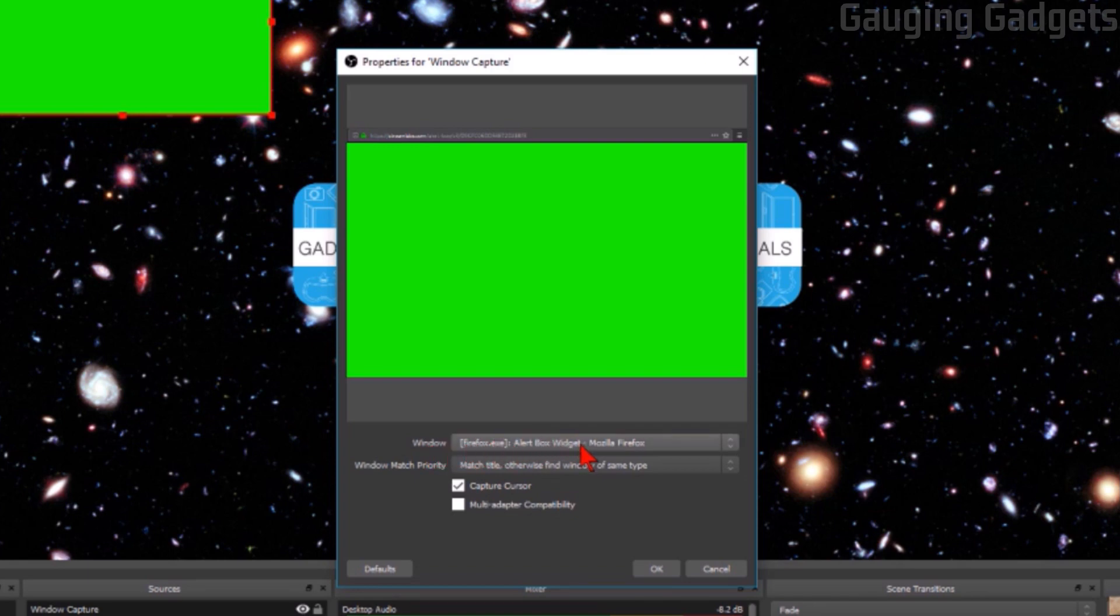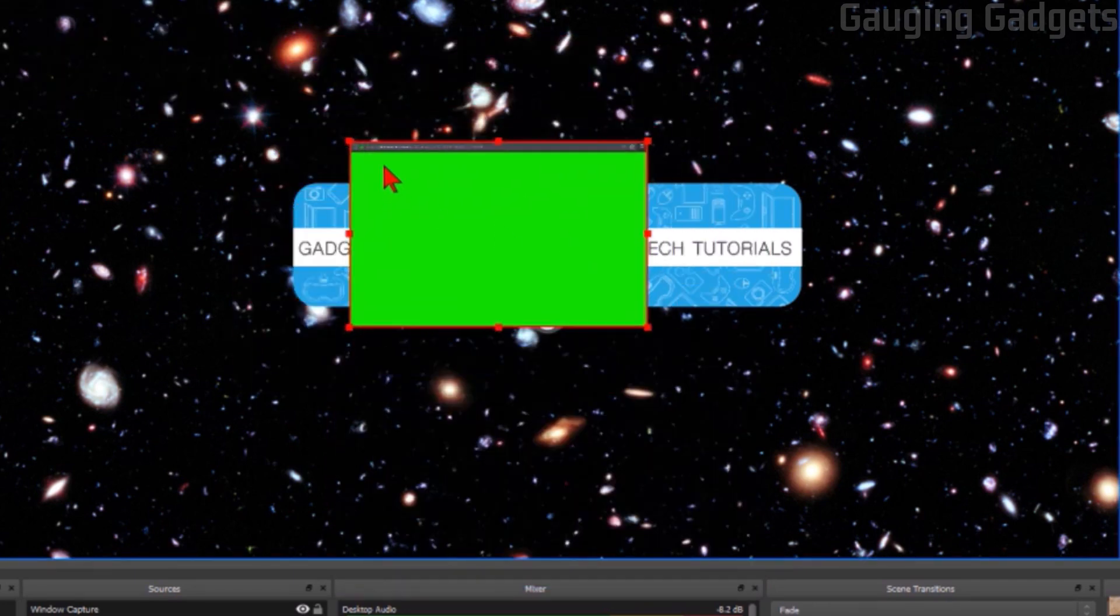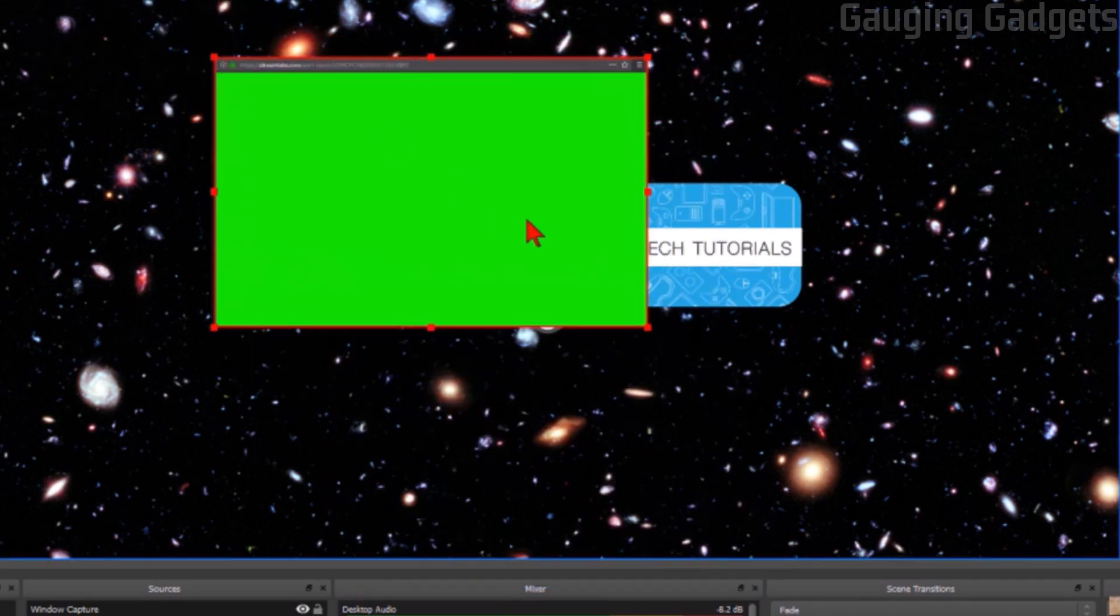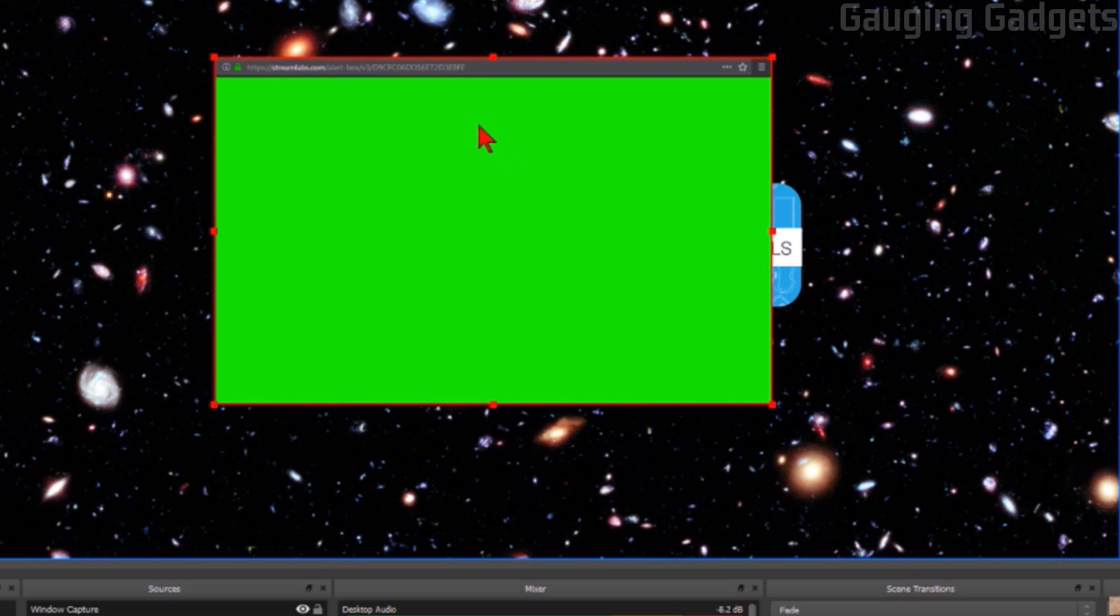Now what we're going to do is make sure that the window being captured is the window of that alert box or the widget from Streamlabs. As you can see this looks kind of ugly, probably don't want this to be on your stream, we will fix that right now. The first thing we're going to do is remove this little strip at the top that's like the address bar or whatever in the browser.